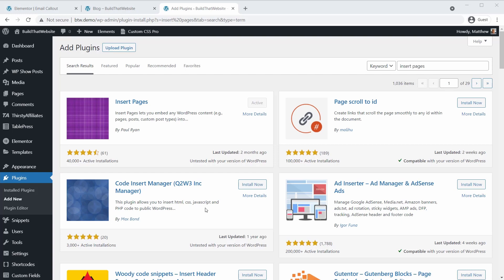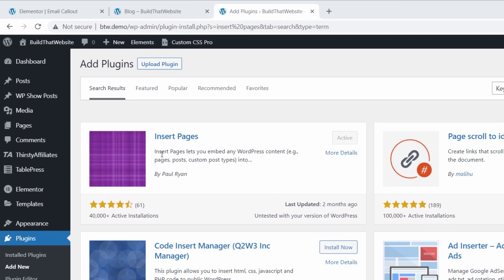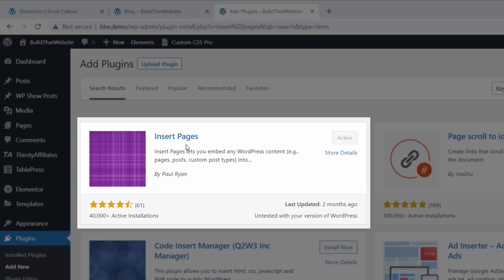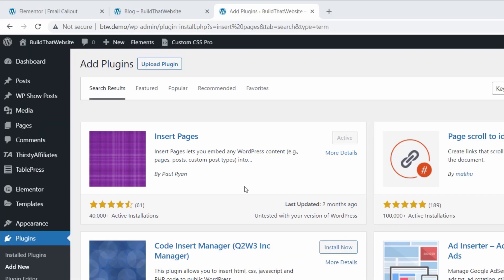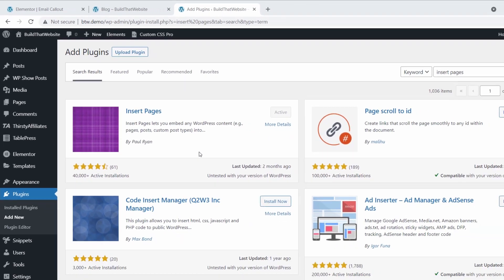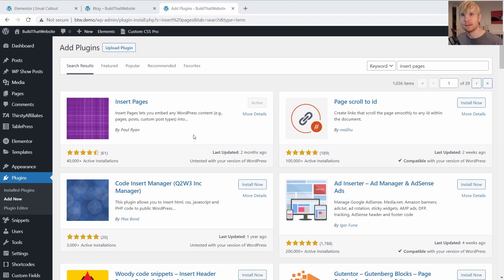Now, for the shortcode method, we're also going to need a plugin. And the plugin we're going to use is called Insert Pages. It's completely free. And what this does is it lets you take the content of any post, page, or custom post type and insert it into another page or anywhere that you can use a shortcode.